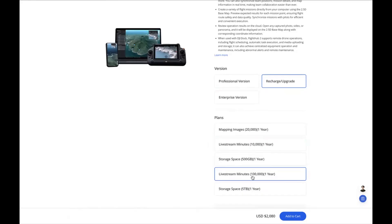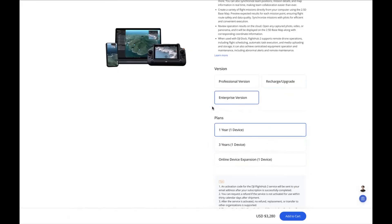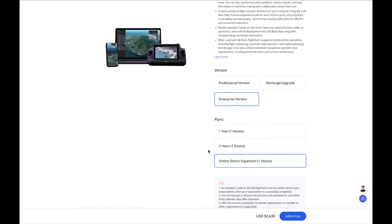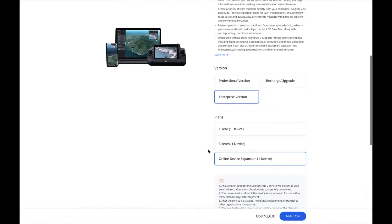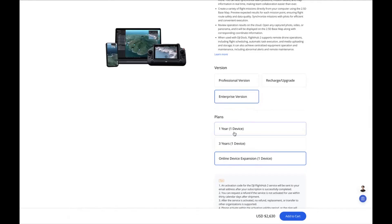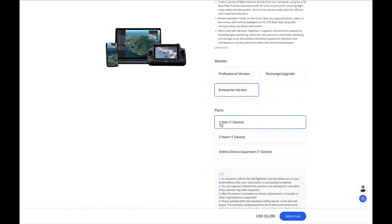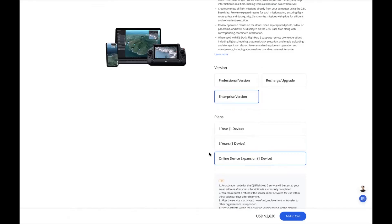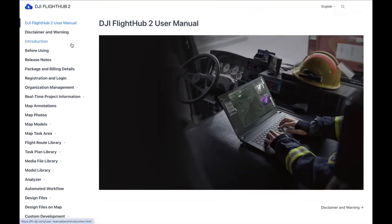Conversely, the enterprise version is available for one year per device or three years per device, and you can also add additional online device expansions. For the case of having three docks, you would need to get a one-year one-device plan plus two additional device expansions to have three devices online for the year. In our FlightHub 2 user manual under package and billing details, there is lots more information.